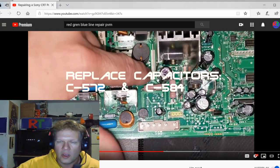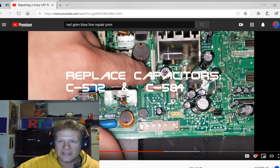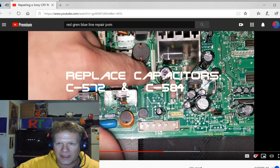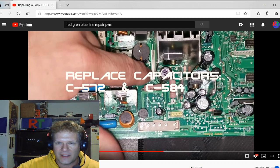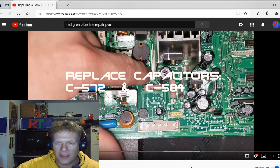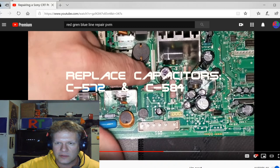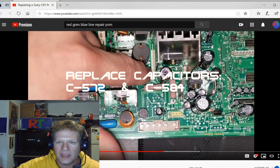And what happens is this area gets so hot right in this area where you've got this IC, and then you've got this coil right here and you've got just a lot of heat, these resistors.